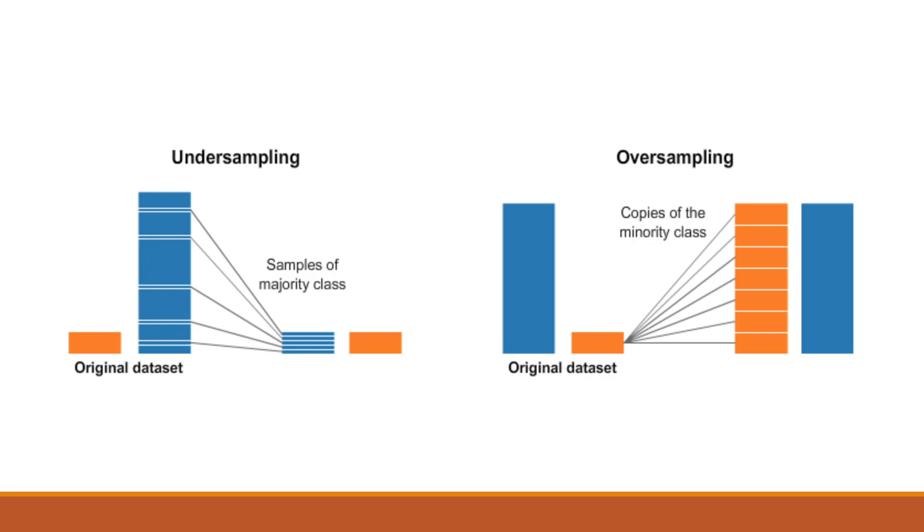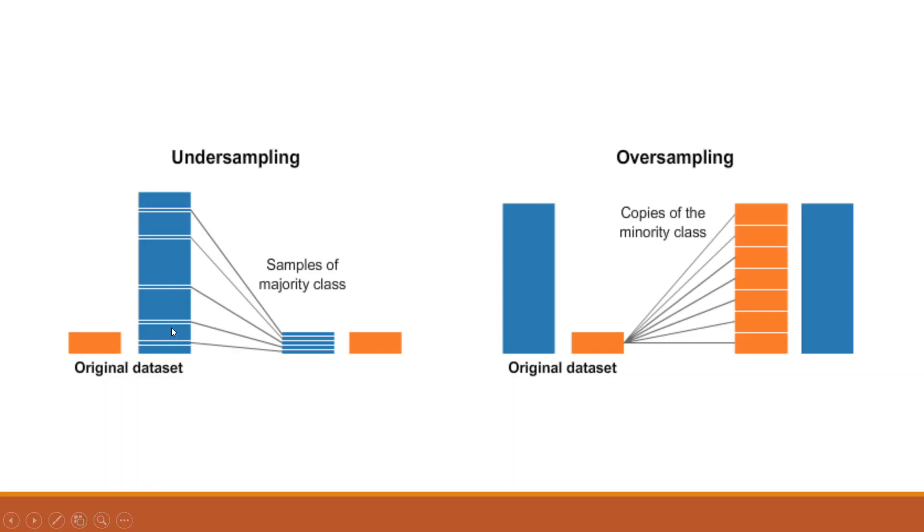During the data collection process, it may happen that one of the class may get very less frequency. For example, if I am talking about this original dataset, the orange color has very less data and for blue color we have a reasonable amount of data.